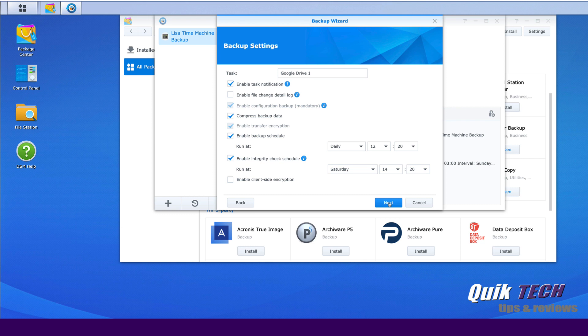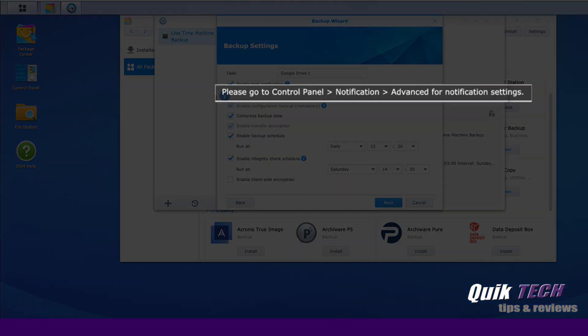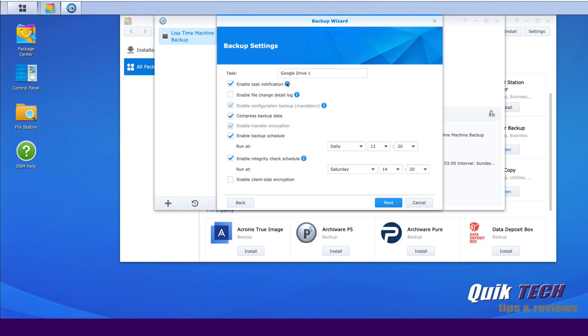On this screen, we can set specific task parameters like enabling notifications. Now make sure you have notifications enabled under the control panel. You see here the little information circle. If you mouse over, it tells you, please go to Control Panel, Notification, Advanced for Notification Settings.